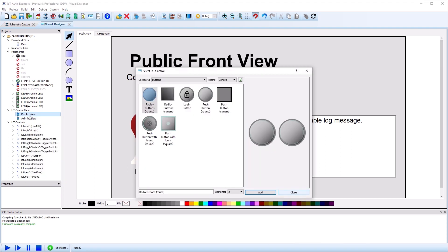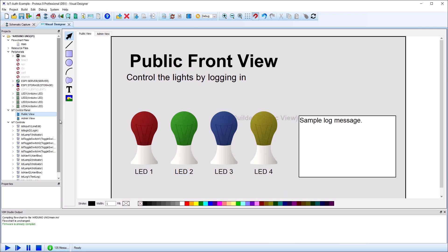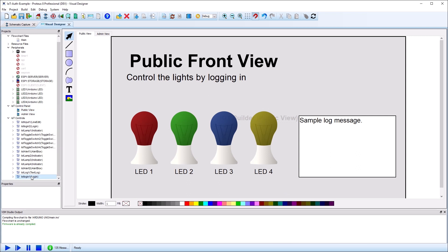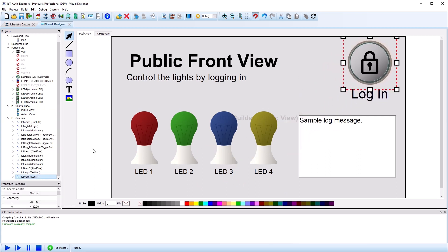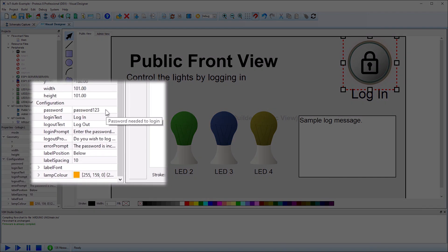Next, in the panel creator, we need to add a login button from the IoT controls. The login button contains design time properties for setting the default password and messages for login dialog forms and error messages.